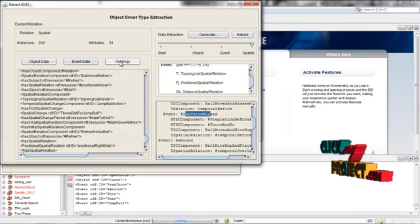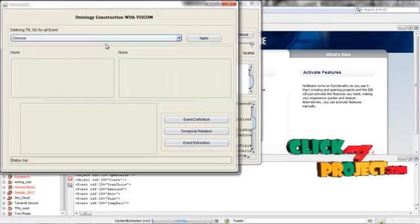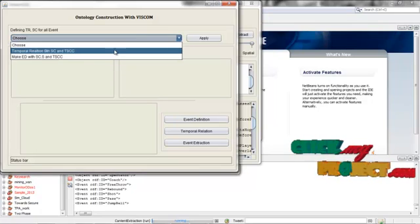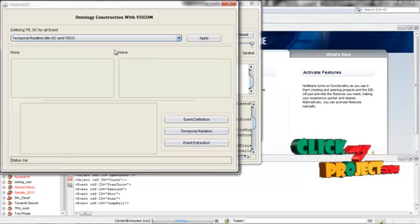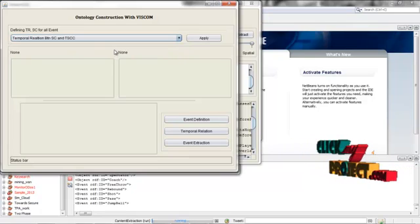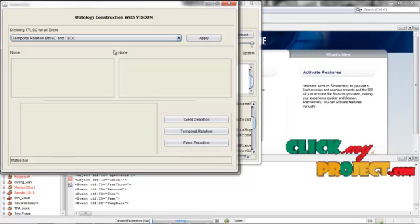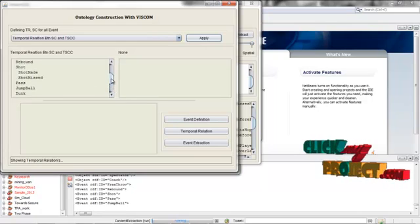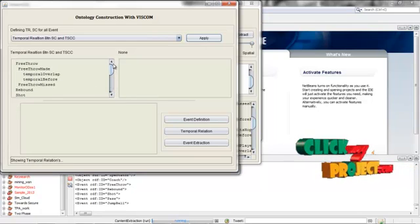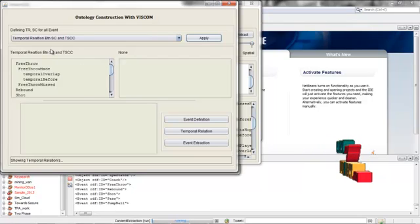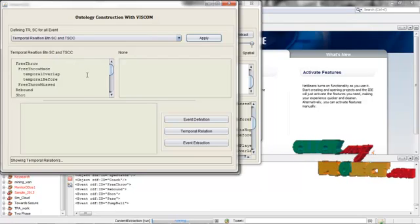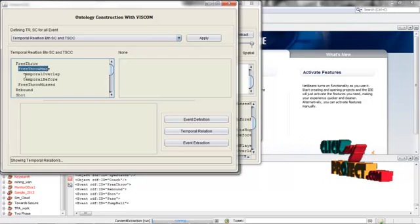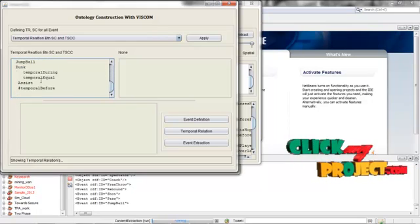After that, we just give the ontology process. In this process, just select the temporal relation, spatial change, and temporal spatial component change. Just give the apply process. Here, we have listed the number of instances and their spatial change and the temporal space change component. We have listed the main event and the sub-relevant event and the temporal and reborn rules.